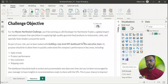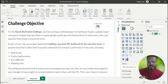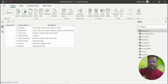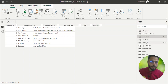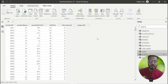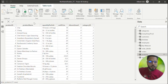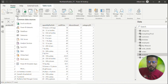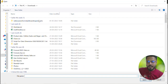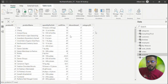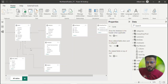Now we're on Power BI Desktop. There are four basic objectives for the KPI dashboard we have to build: sales trends, product performance, key customers, and shipping cost. I have already loaded all the tables — categories, customers, employees, order details, orders, products, and shipment. To import data, these are CSV files — go to Get Data, click on Text/CSV, and select your table. For the data model, go to Model View.